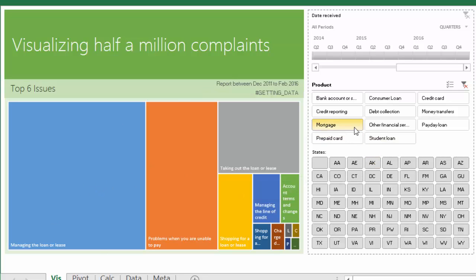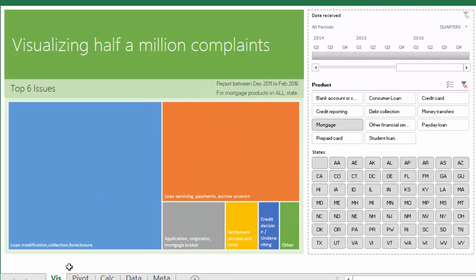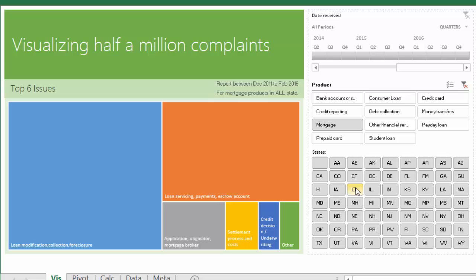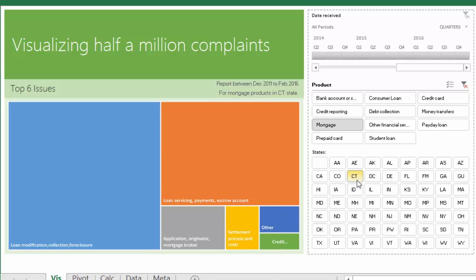Likewise, if you select something like mortgage, you have loan modification, collection, and foreclosure as the main issue. And if you want to drill down further, for example, you want to see what happens in Connecticut, you can do that.